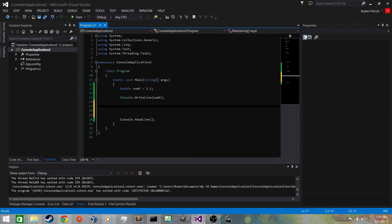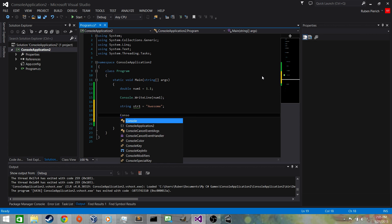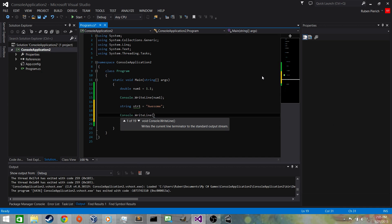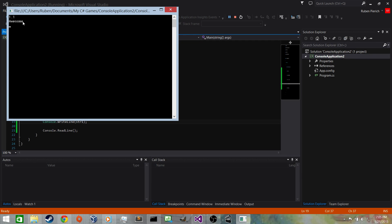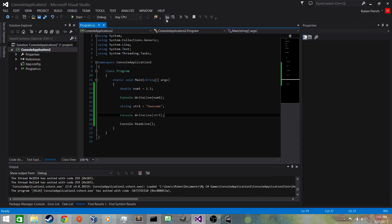Now let's create a string variable. I'll call it str1. A string is a sequence of ASCII or Unicode characters — alphanumeric codes. We'll set it to "awesome" — enclosed in double quotes, which means it's a string assigned to str1. Let's print it out with Console.WriteLine(str1), add the semicolon, and run it. We see it prints 'awesome'.